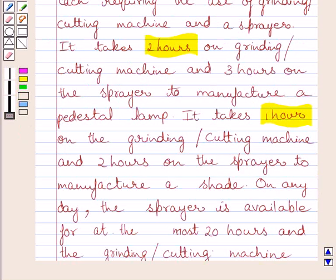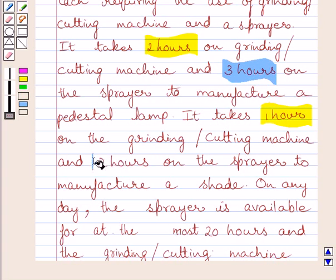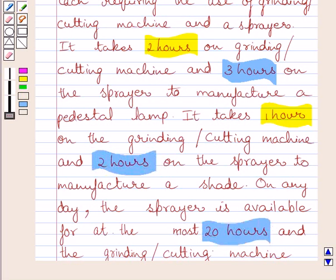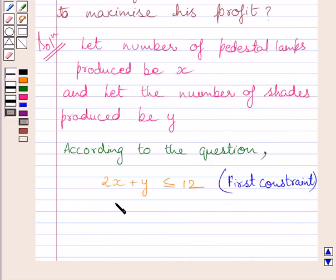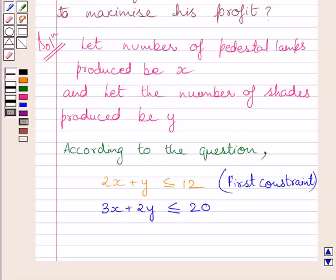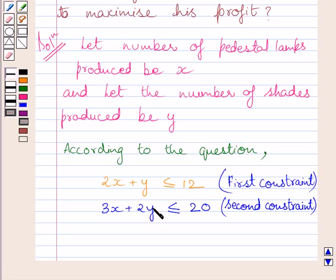We are given that it takes 3 hours on the sprayer to manufacture a pedestal lamp and 2 hours on the sprayer to manufacture a shade. The sprayer is available for at most 20 hours. So our second constraint is: 3x + 2y ≤ 20. This is the time taken by the sprayer to produce X pedestal lamps and Y shades, with total time at most 20 hours.